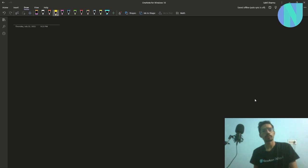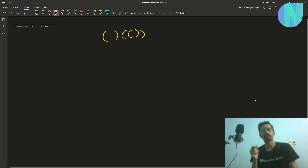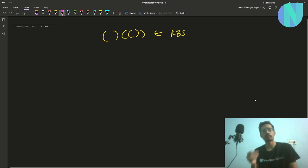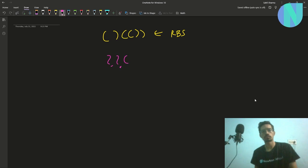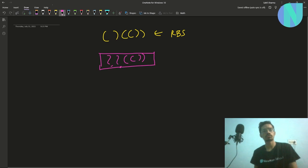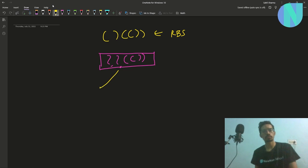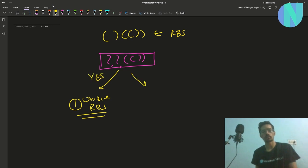In the problem we have been given a Regular Bracket Sequence (RBS). I'll explain what an RBS is later. We have been given an RBS in which some of the brackets have been replaced with question marks. Given this new sequence, we have to determine if it's possible to form a unique RBS from it by replacing the question marks — meaning only one possible RBS can be formed.